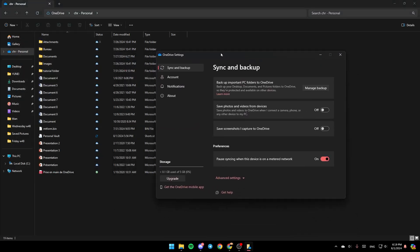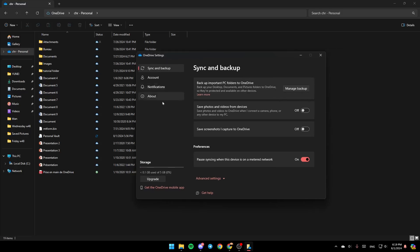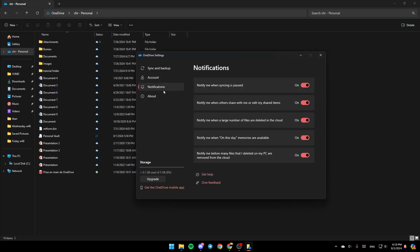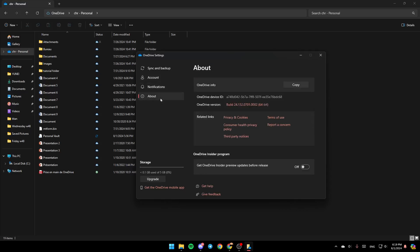Once you're here, you're going to find all of these sections here in the left. Here you're going to find Sync and Backup, Account, Notifications, and lastly right here, you're going to find About.